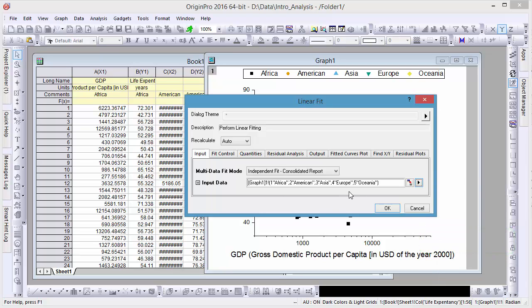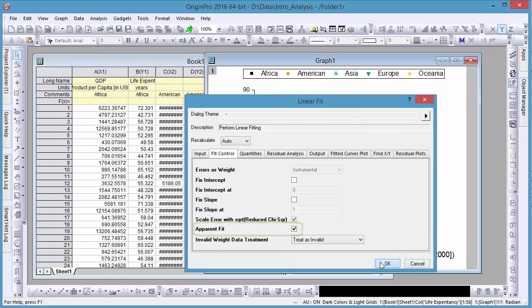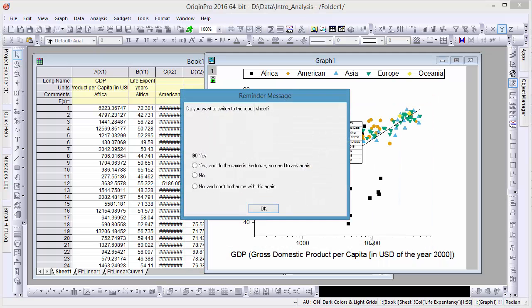When multiple datasets are selected, you can choose Concatenate Fit to fit them all as a single set of data. The x-axis is in log scale, and for this reason we'll leave the apparent fit tick box checked. After the fit is complete, a table is added to our graph.